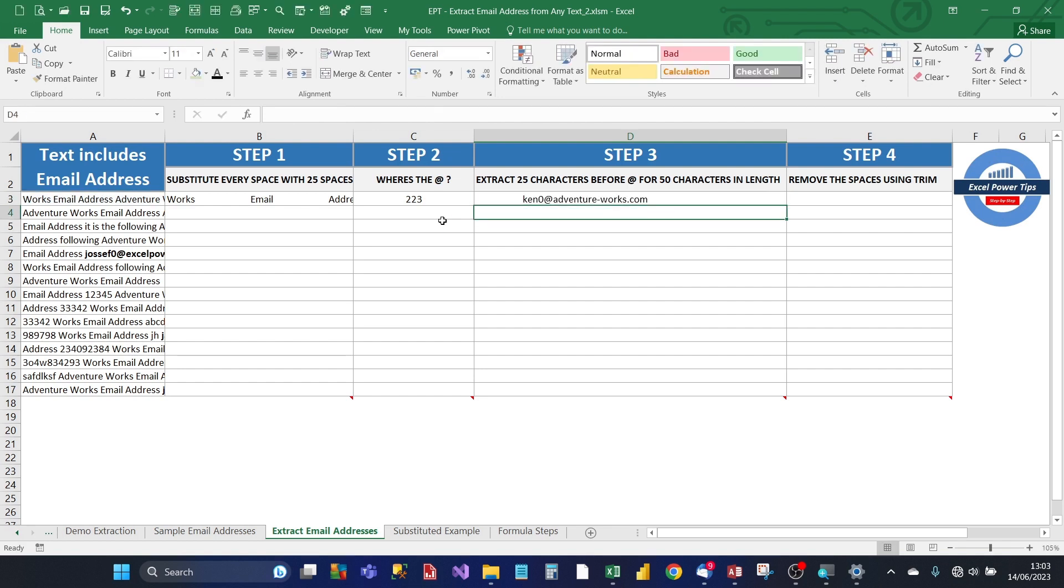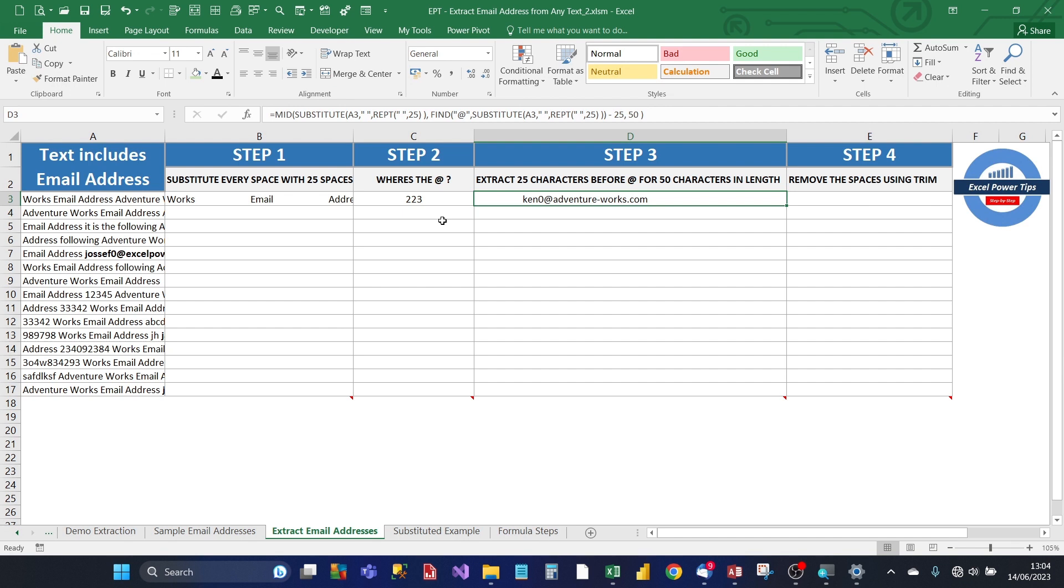Now you can see it's almost done now. It's extracted the email address. But what you can't see is it has spaces in front, it's got leading spaces and trailing spaces in the email address. That was because of the substitution of space with 25 spaces.